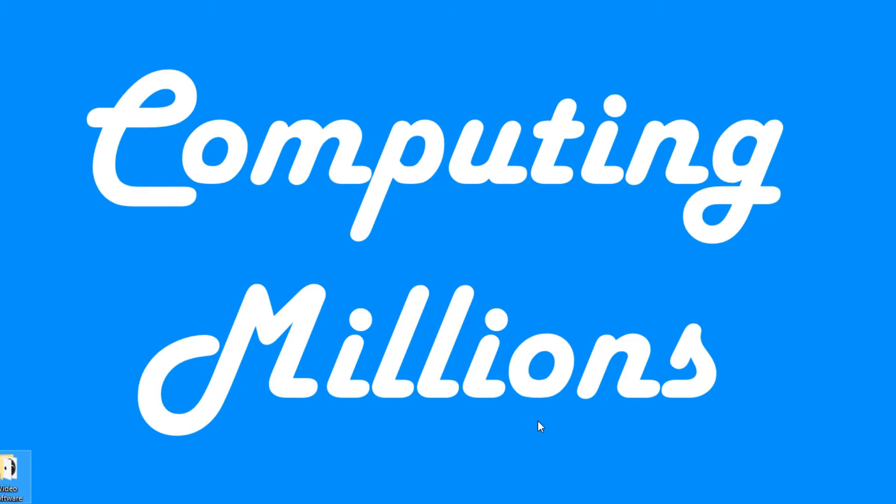Hi everyone, welcome back to Computing Millions. So this is the final part of the Python Stock Screener. And in this video we're going to be just looking over the code, explaining how everything works, and you're going to be able to download it.